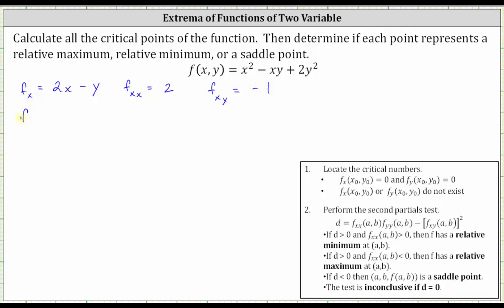Now let's find the first order partial with respect to y. We differentiate x squared minus xy plus 2y squared with respect to y, treating x as a constant. The derivative of x squared with respect to y is zero, and the derivative of xy with respect to y, treating x as a constant, gives us negative x. Plus the derivative of 2y squared with respect to y gives us plus 4y. We also need the second order partial with respect to y, which means we differentiate negative x plus 4y with respect to y, treating x as a constant. The derivative of negative x is zero, and the derivative of 4y is four.